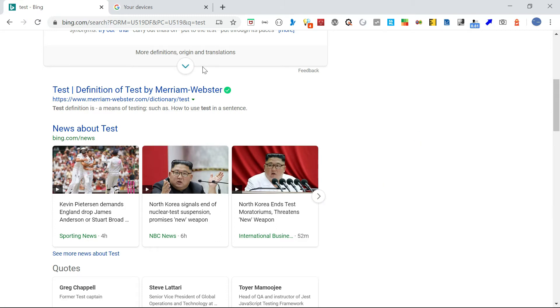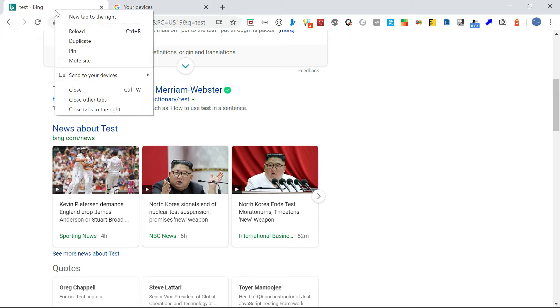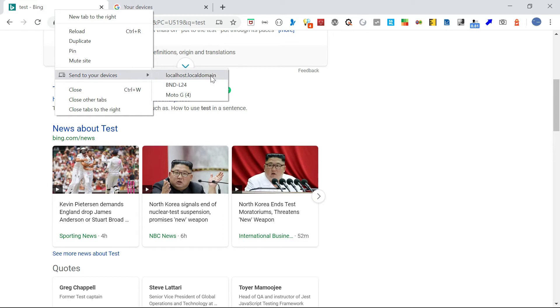So also another option is any tab you want to send it. You can right click on the tab. Again, send to your device. So it will list out all your devices and you can send it.